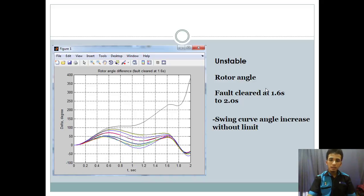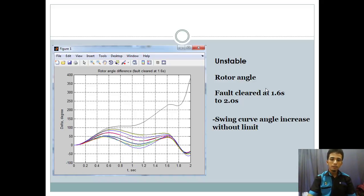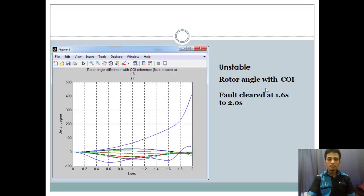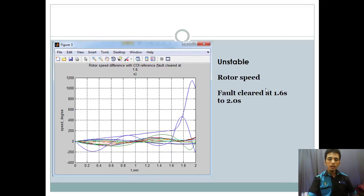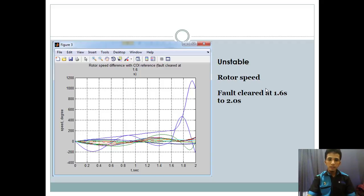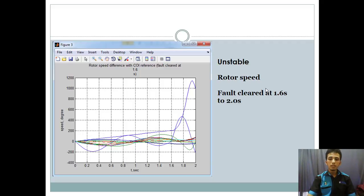And then we see the graph of unstable condition of our project with rotor angle and the input time of this graph is 1.6 second and 2 second. The assumption of this graph is swing curve angle increase without limit. And next we see the rotor angle with COI with input time the same as previous slide. And then we see the last one of slide today in unstable condition of rotor speed. The time is also 1.6 second and the EF is 2 second. That's all for my presentation today.